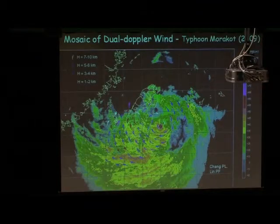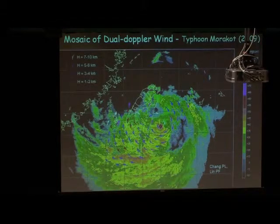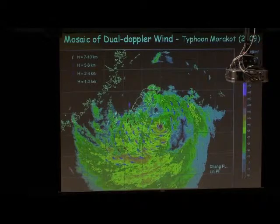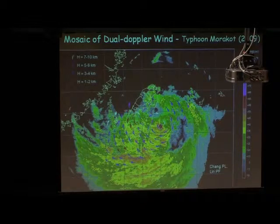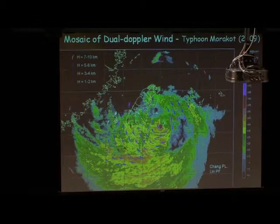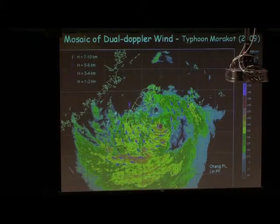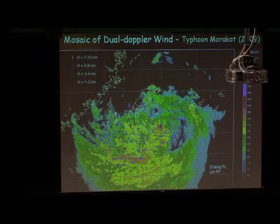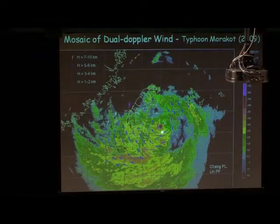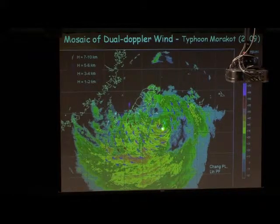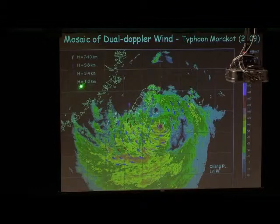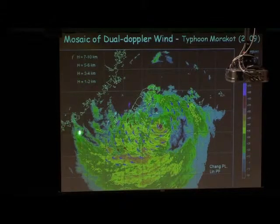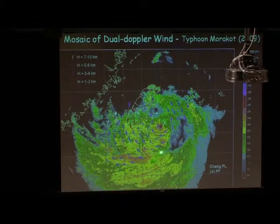I just showed you that we use these different dual-Doppler winds. Here I would actually show you before the rainfall and after the rainfall, the kinematic structure change. Here is three hours before Typhoon Matsa made landfall. Different colors represent the winds taken from different heights in this dual-Doppler analysis.